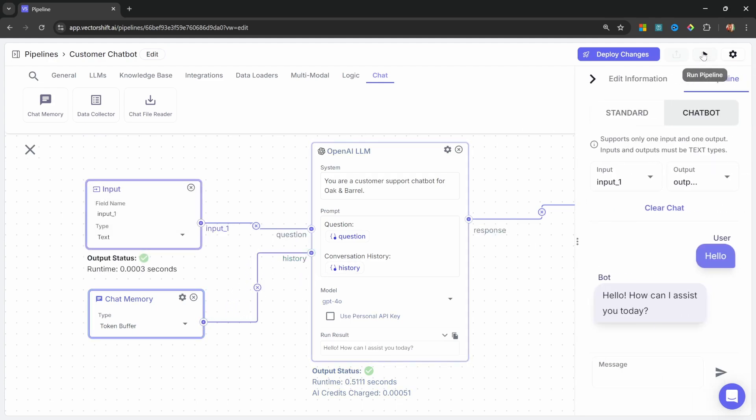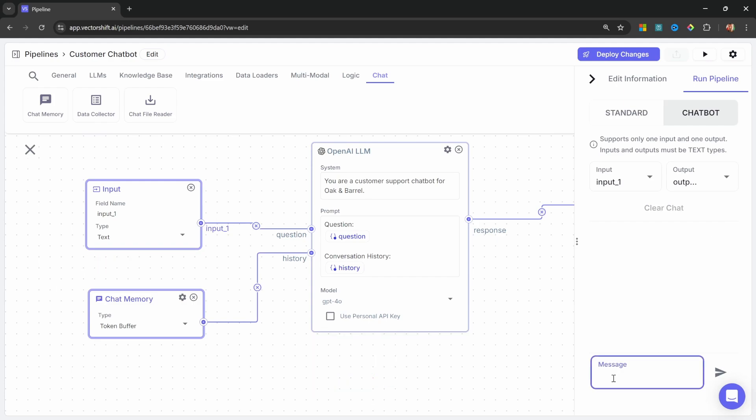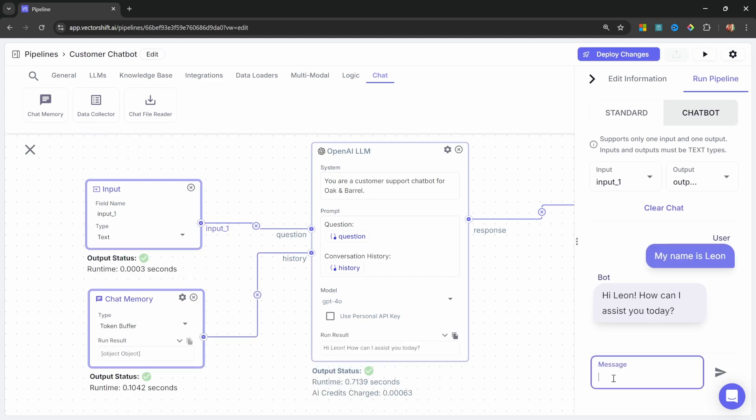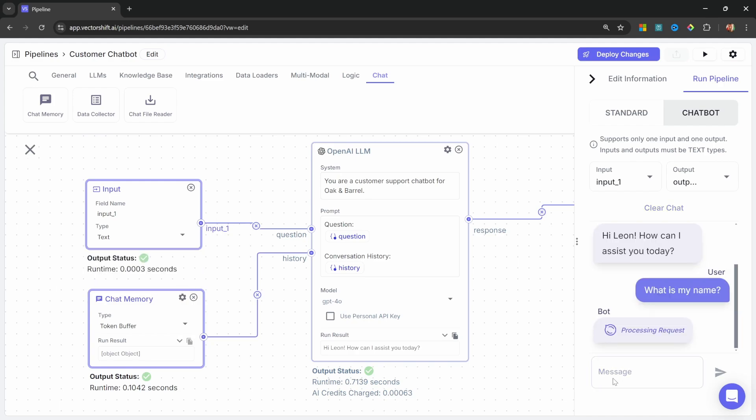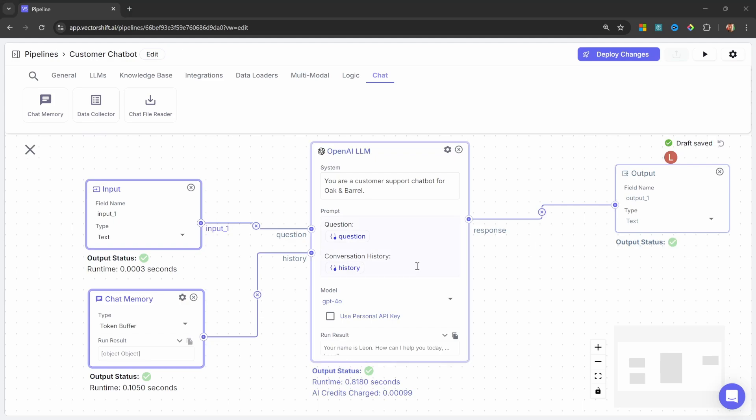So, let's test this out. So, let's say, my name is Leon. Then let's ask it, what is my name? And we can see that the memory is indeed working. Great.